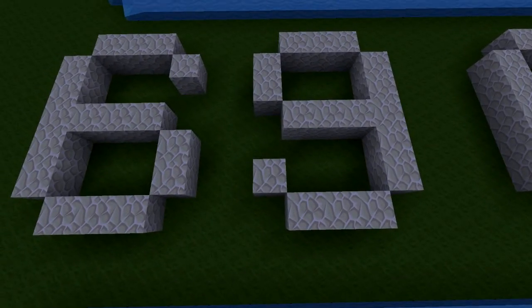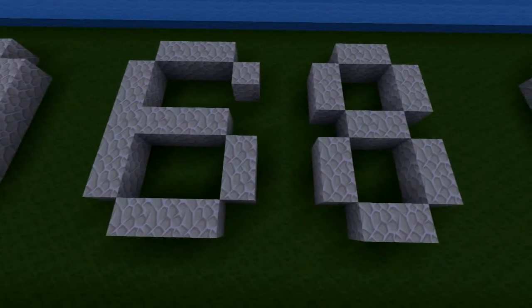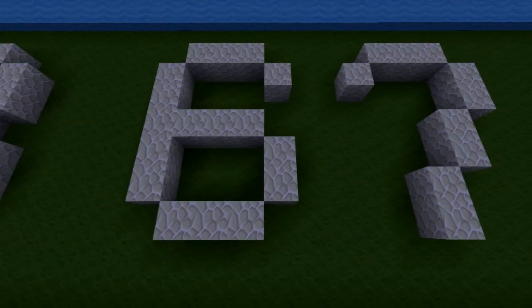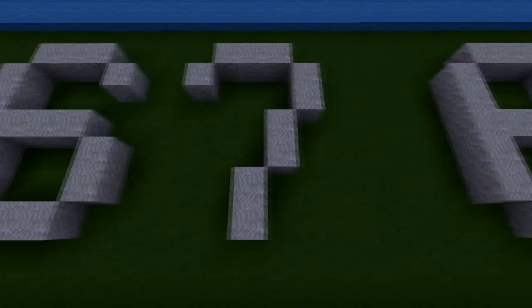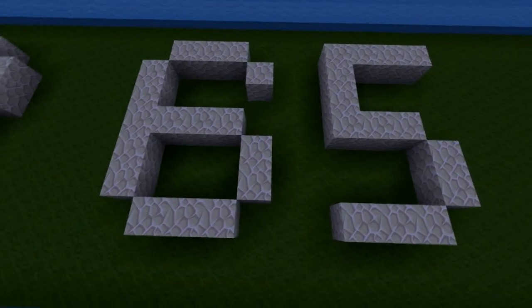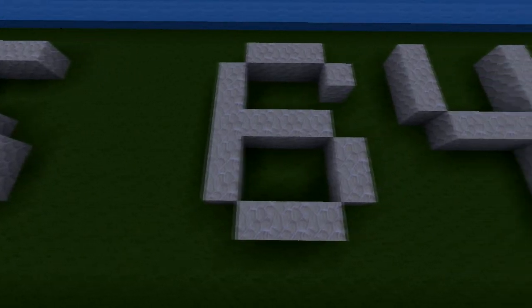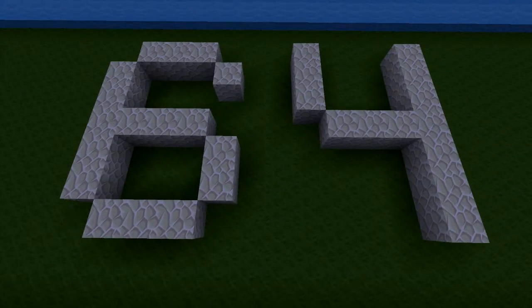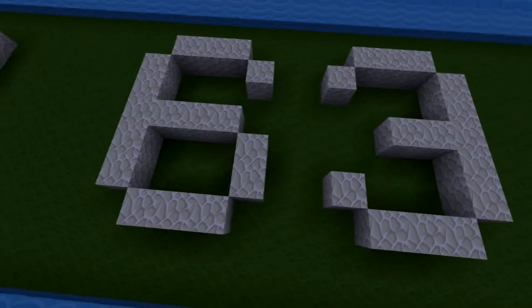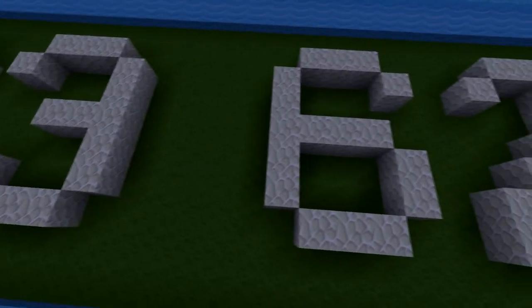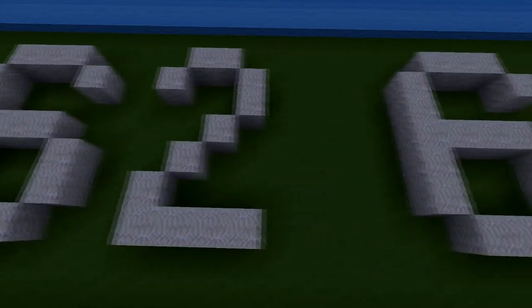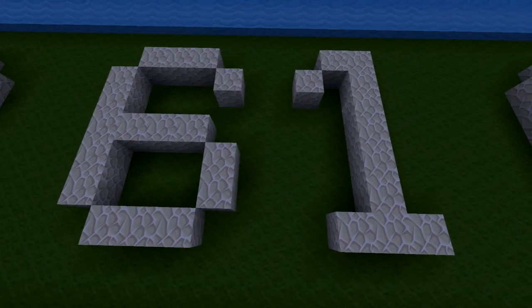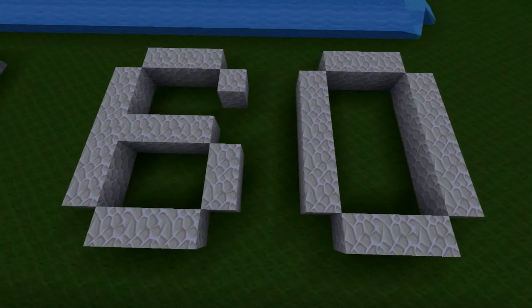Sixty-nine, sixty-eight, sixty-seven, sixty-five, sixty-four, sixty-three, sixty-two, sixty-one, sixty.